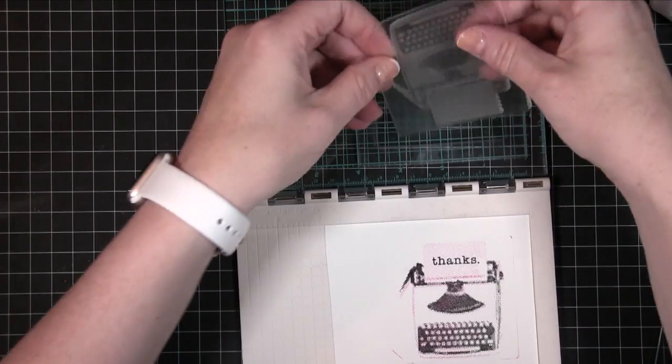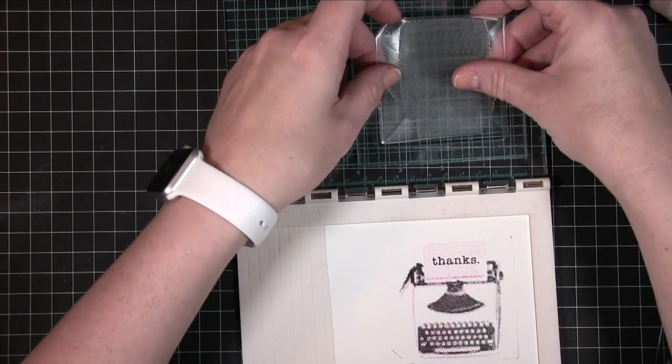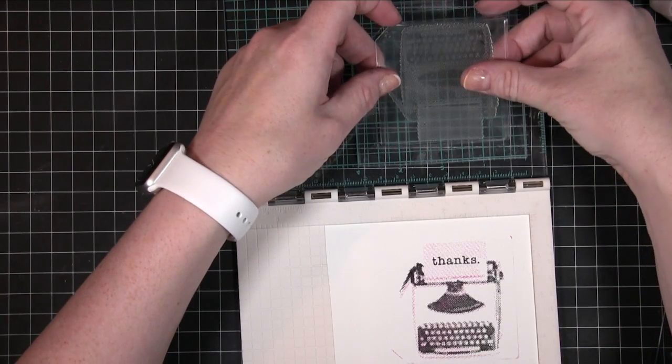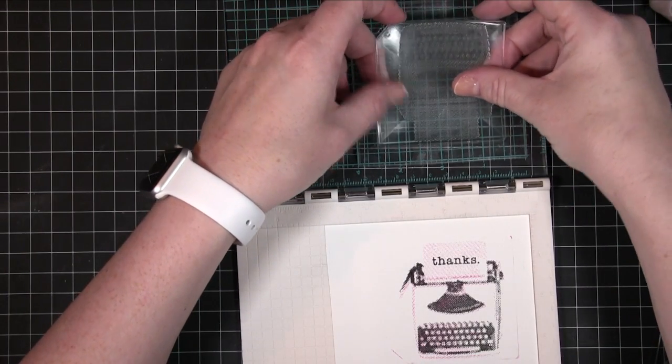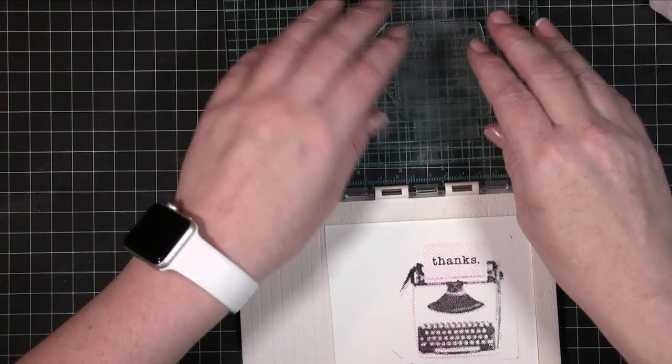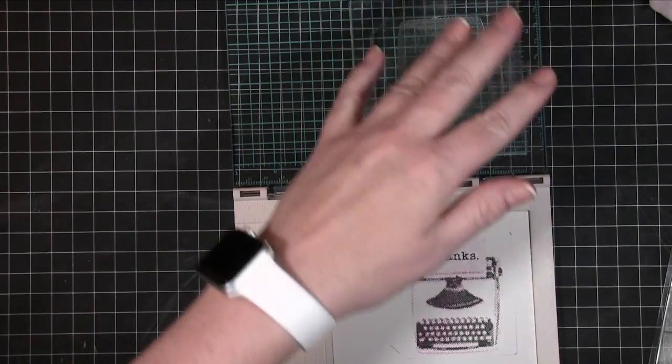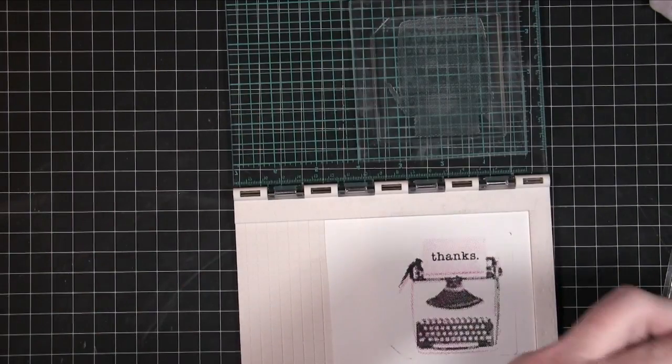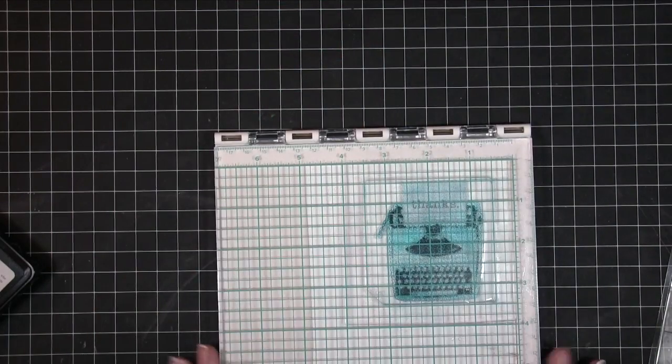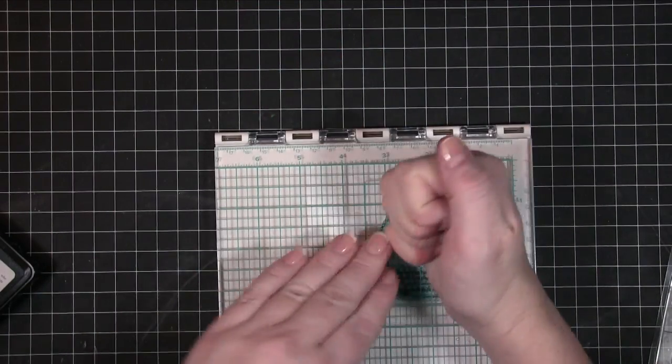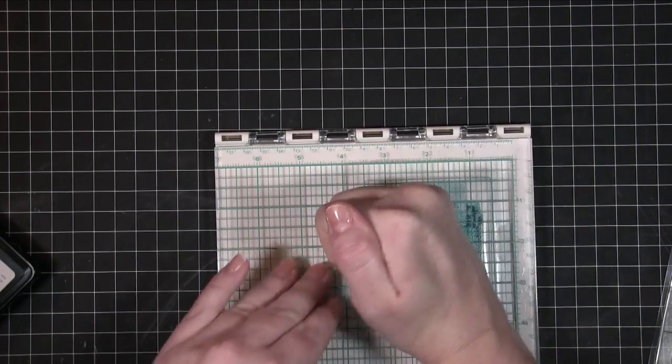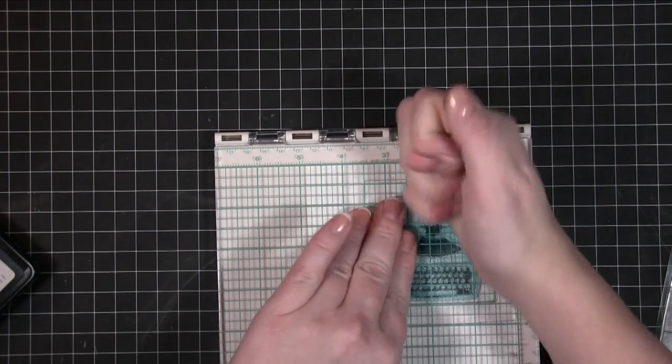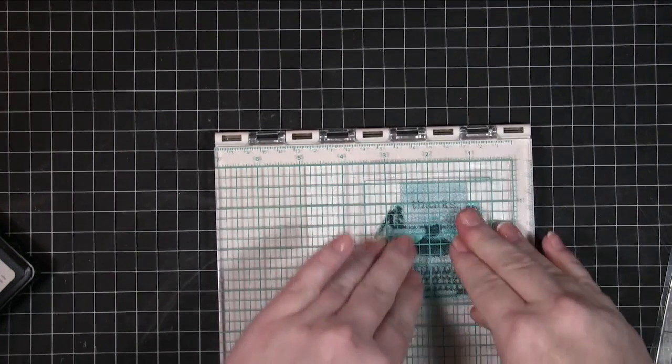And then it was cyan. Oh by the way that was doll pink that I used. And then cyan, and for the cyan I'm going to be using Simon Says Stamp's Audrey Blue. And then down we go, give it a good press.